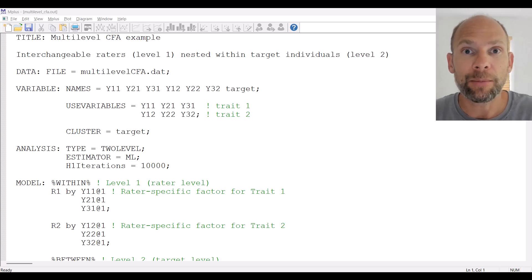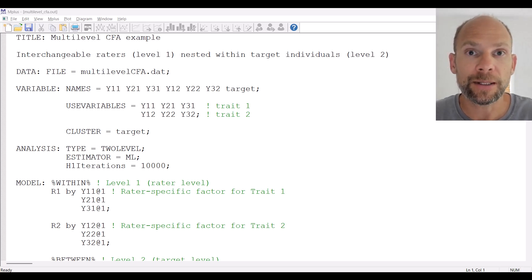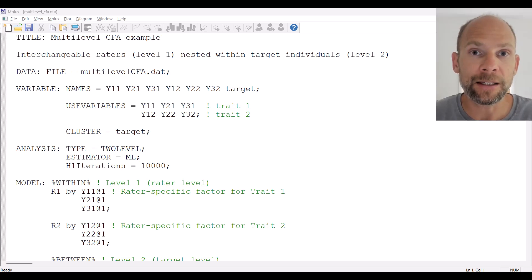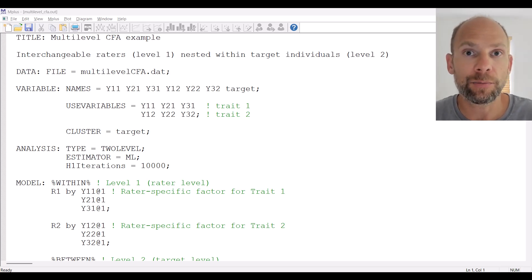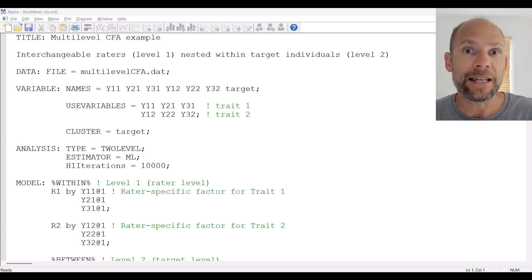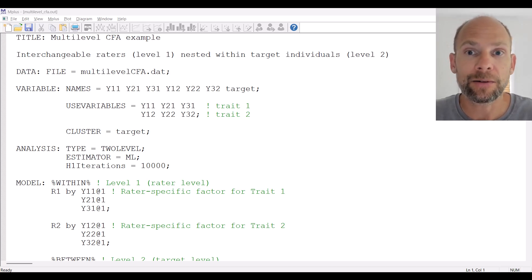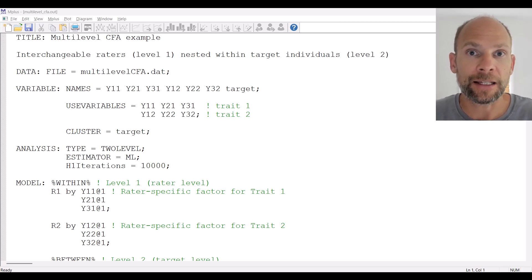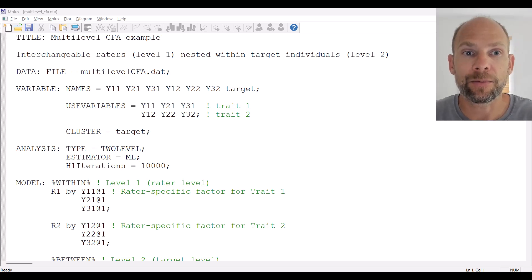In my example I am looking at a two-factor multi-level CFA where the nested data structure arises from the fact that individuals were rated by two or more randomly selected raters. This could be, for example, randomly selected friends from their peer group on two separate traits, for example personality variables. The ratings of the raters are nested within the individuals, so the ratings are at level 1 and the values of the target individuals are at level 2 because the raters are nested within the targets.